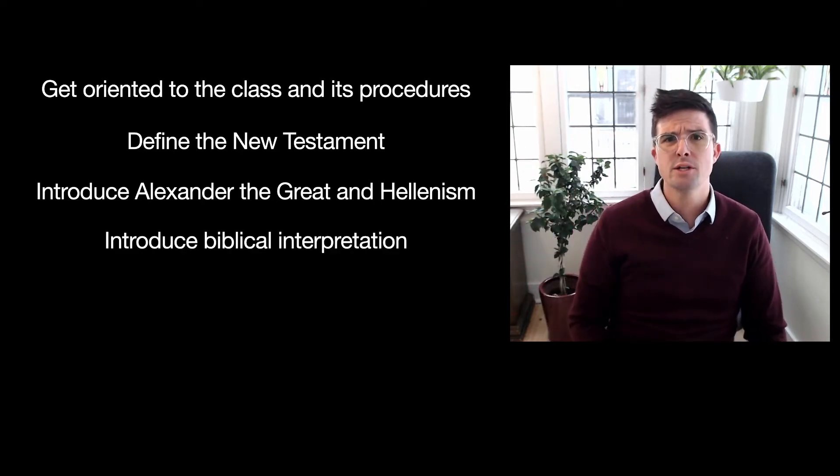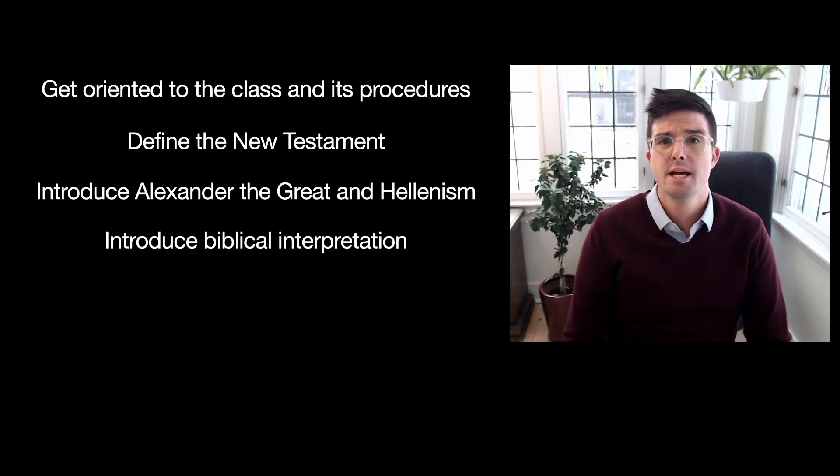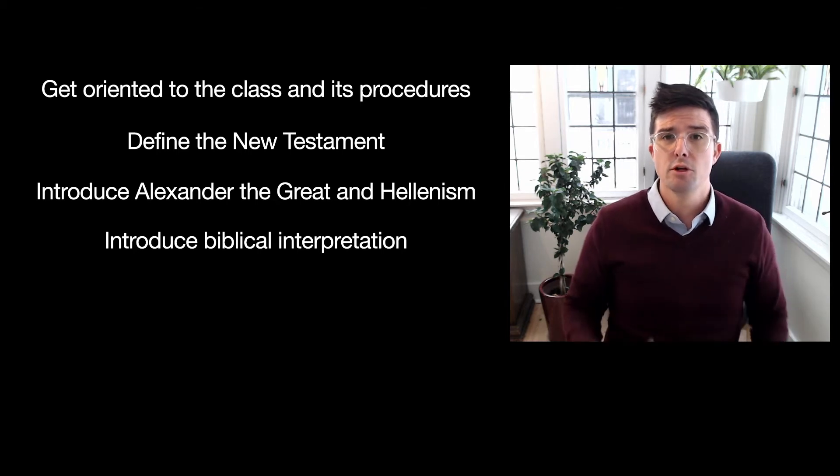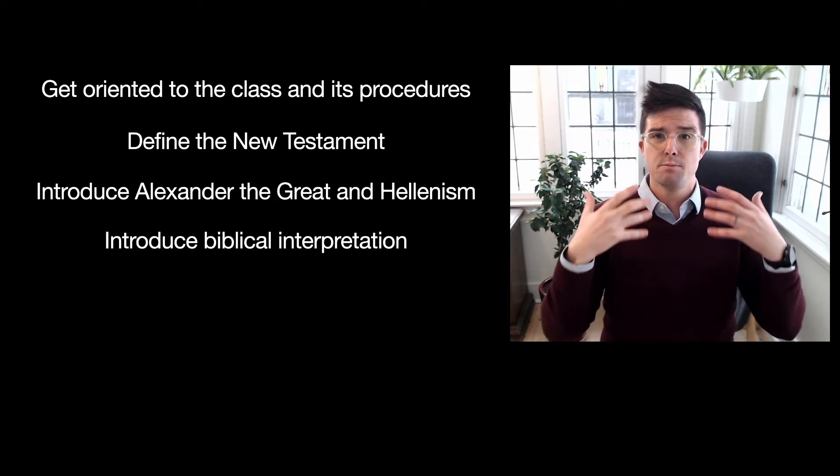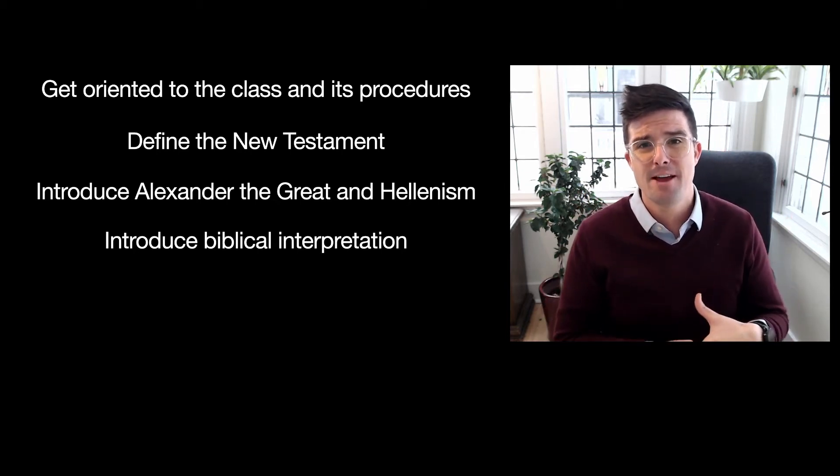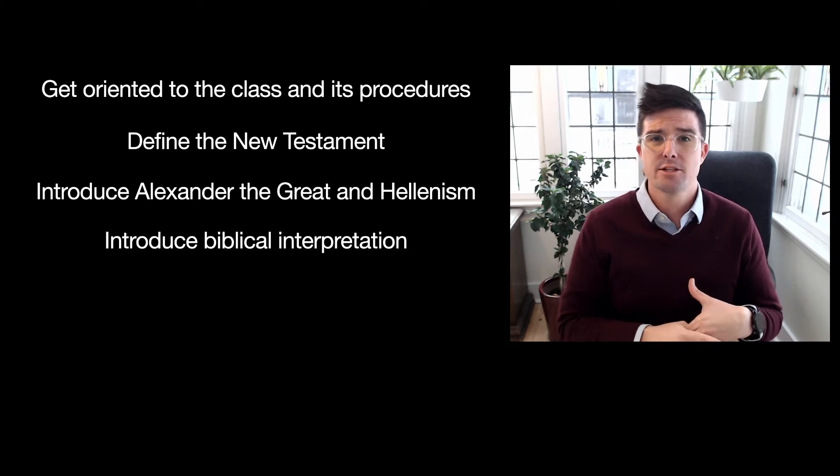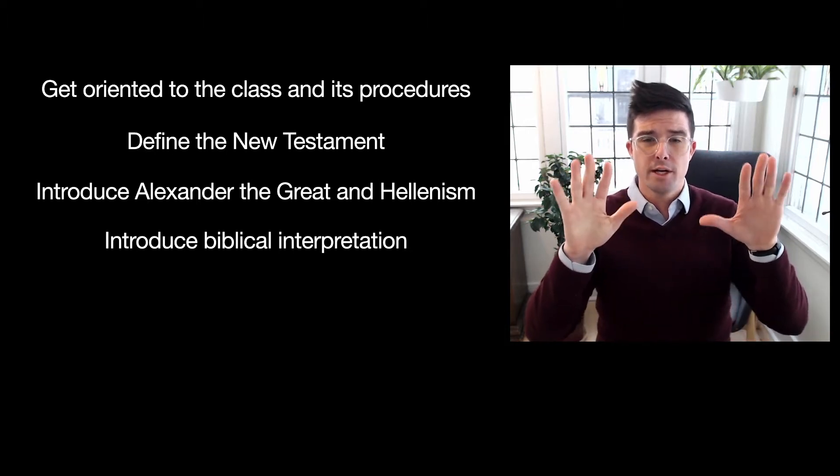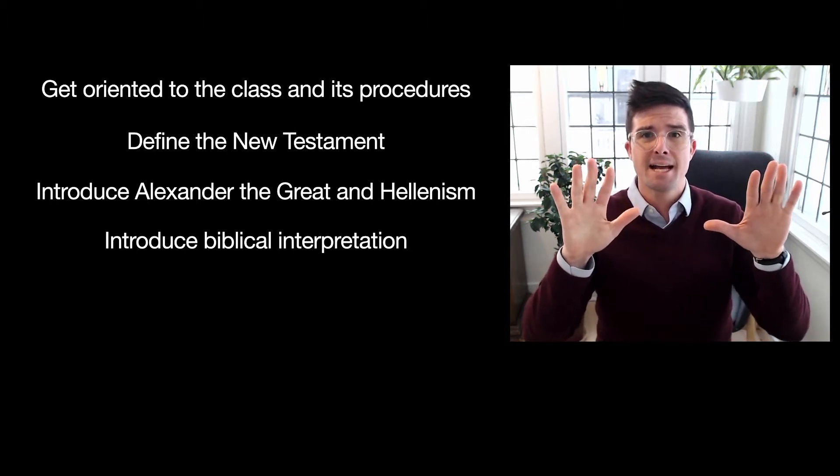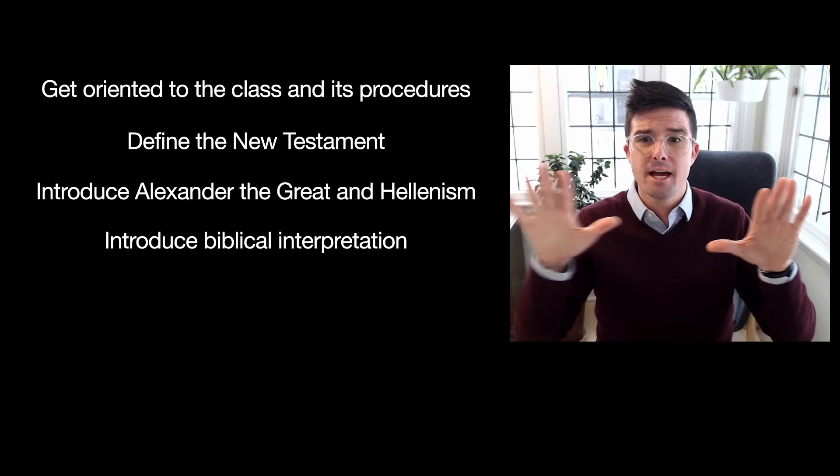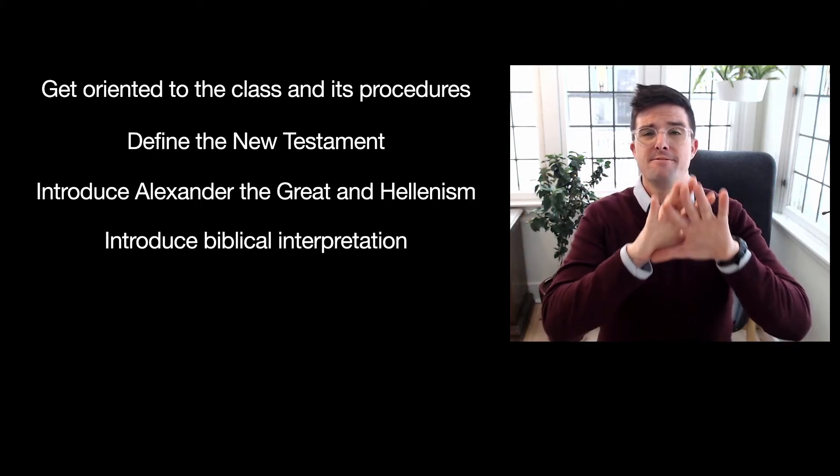And lastly, we're going to introduce interpretation, biblical interpretation, as both an academic and a faithful exercise.